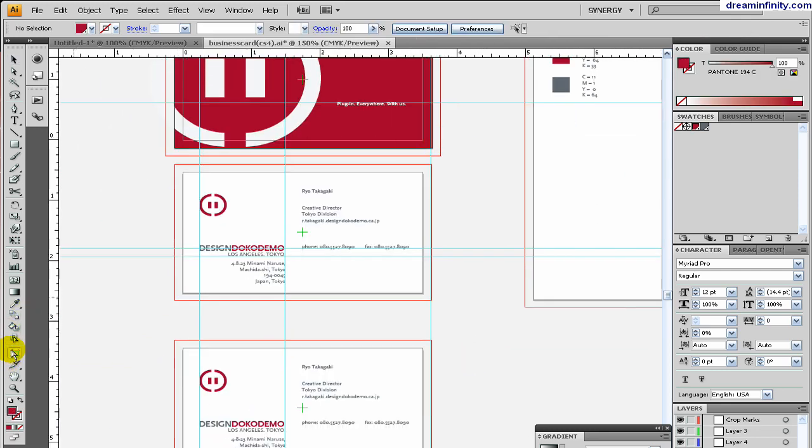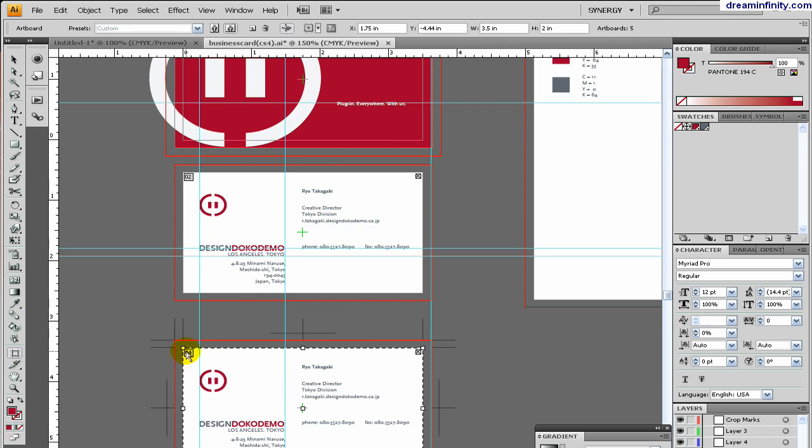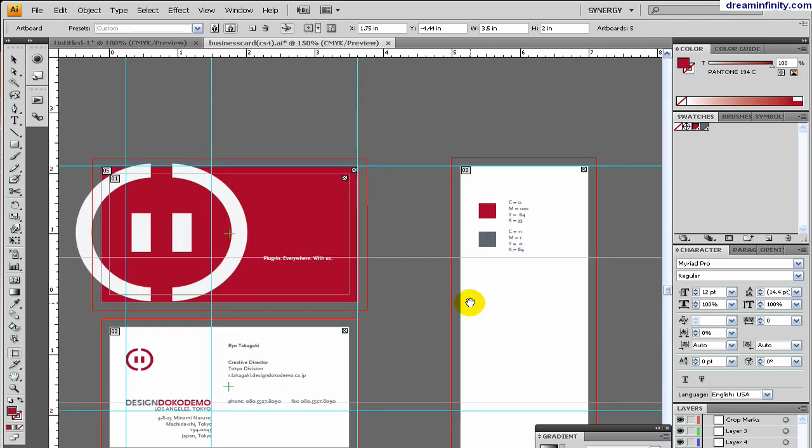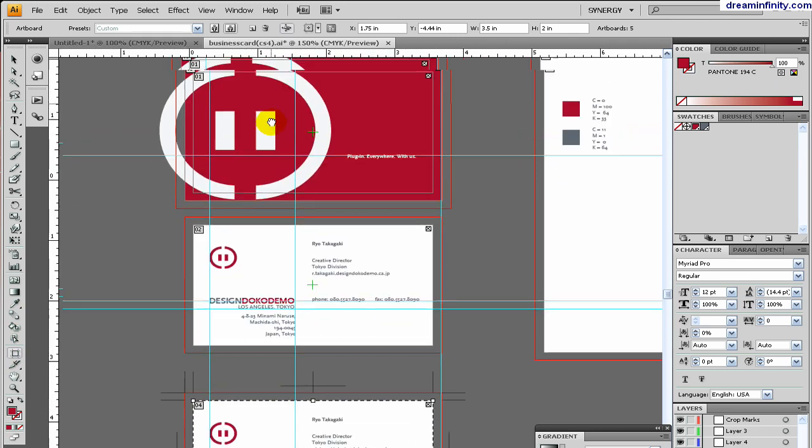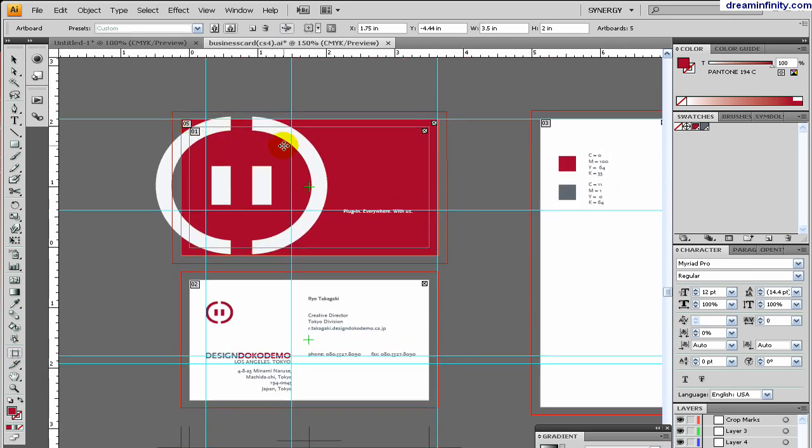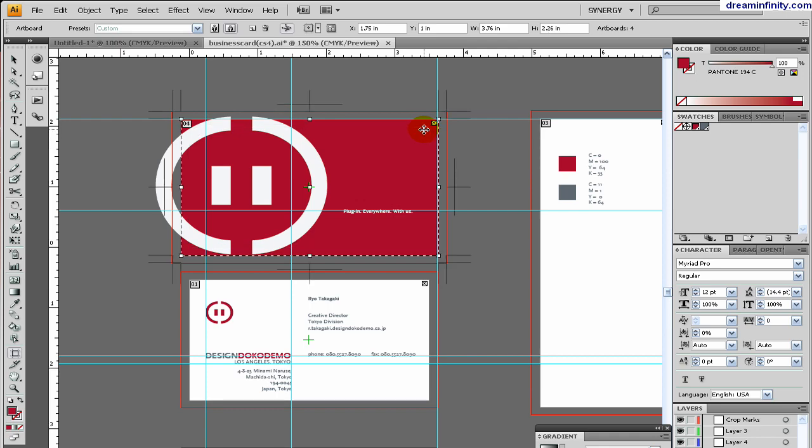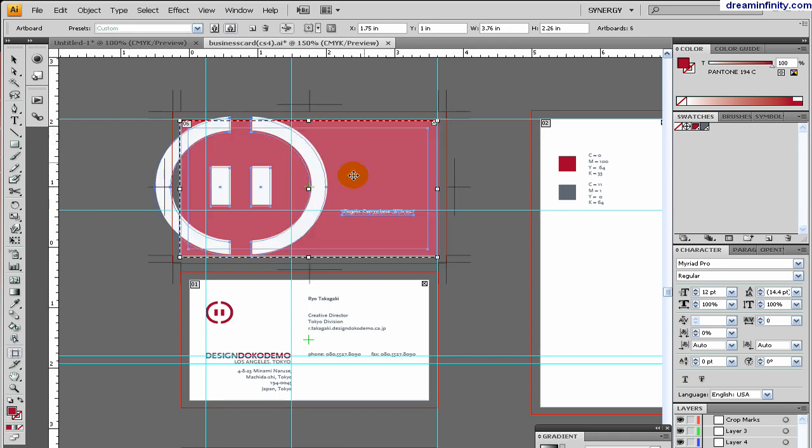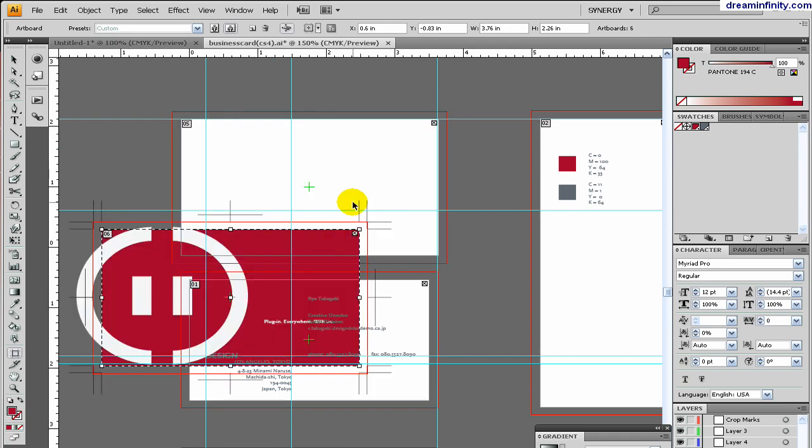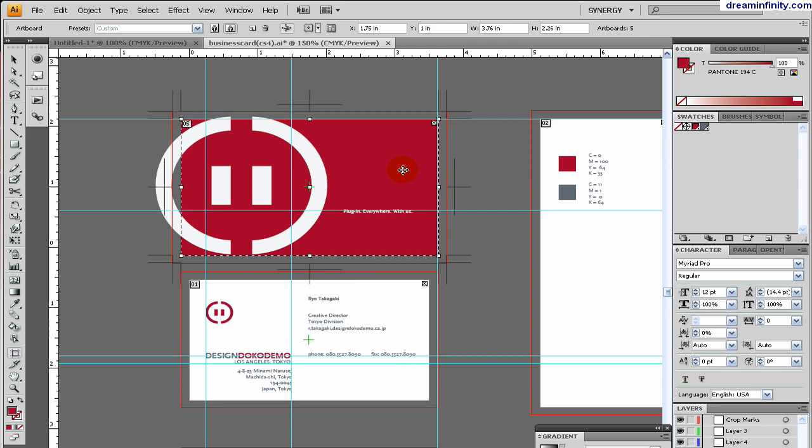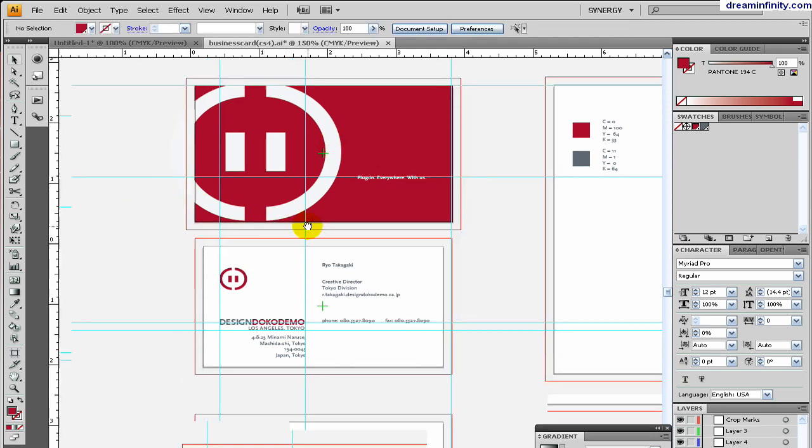The cool part about this is it also assigns the new page or the section number for us, which is very cool.